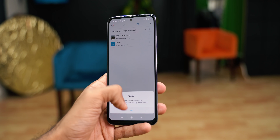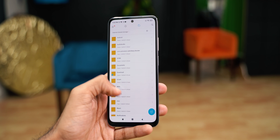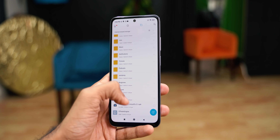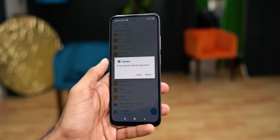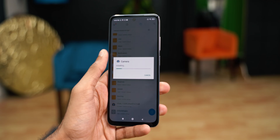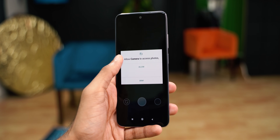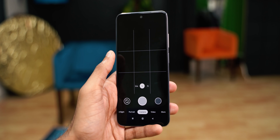Let's first see how to install GCAM on the Redmi Note 10. Go to the description — you can find the GCAM and configuration links. Download both, install the GCAM APK, and open it.